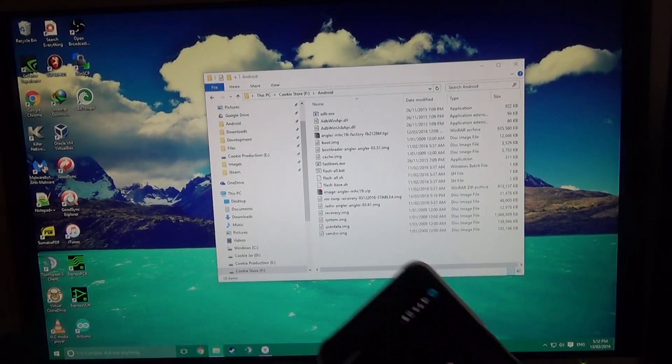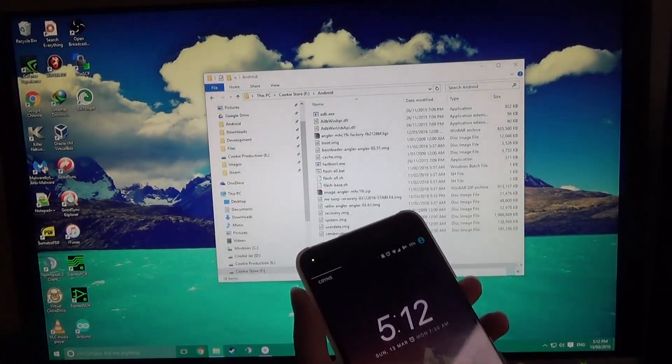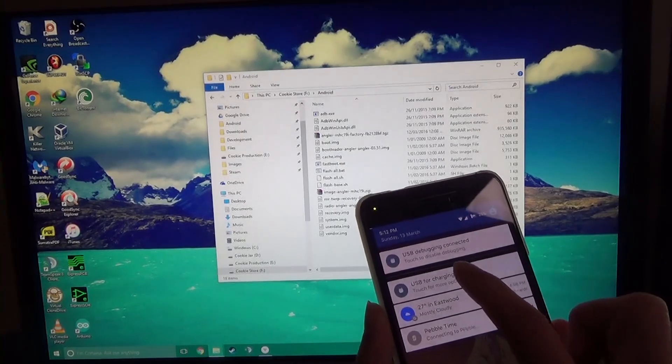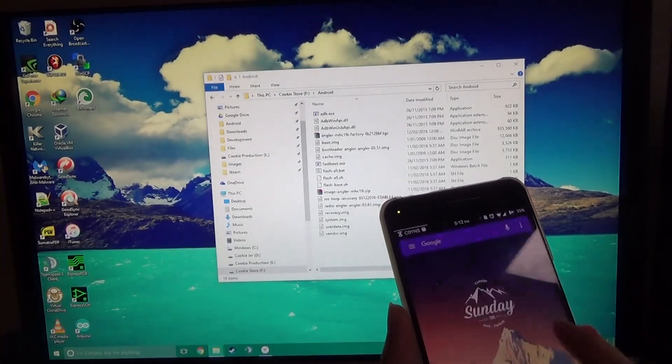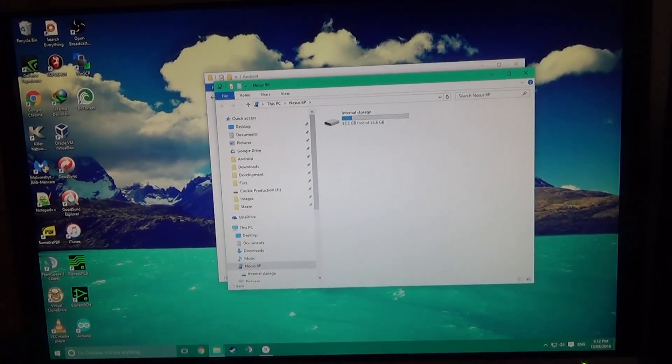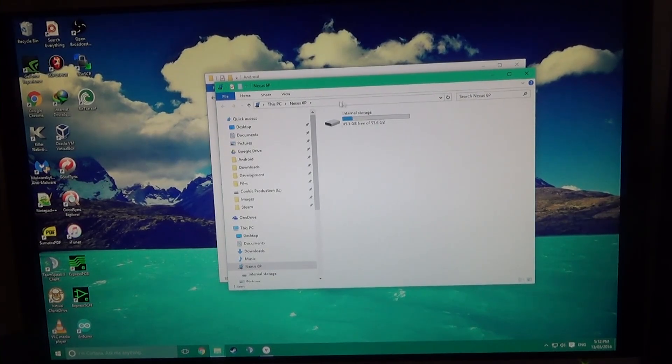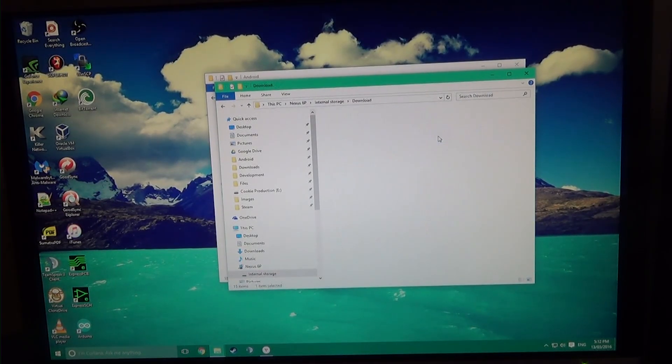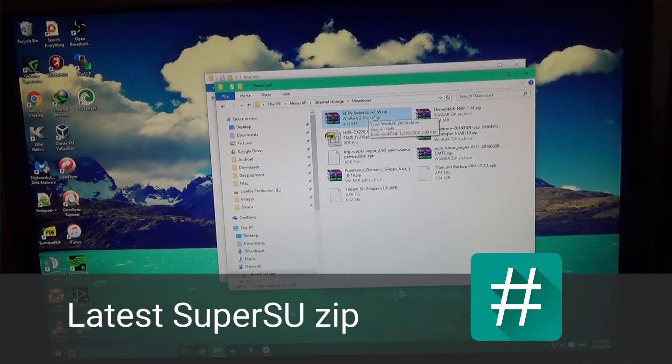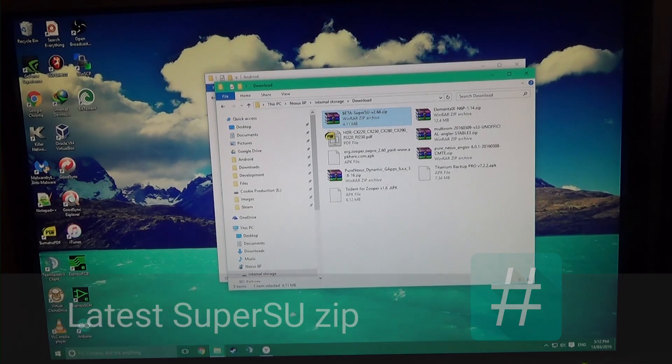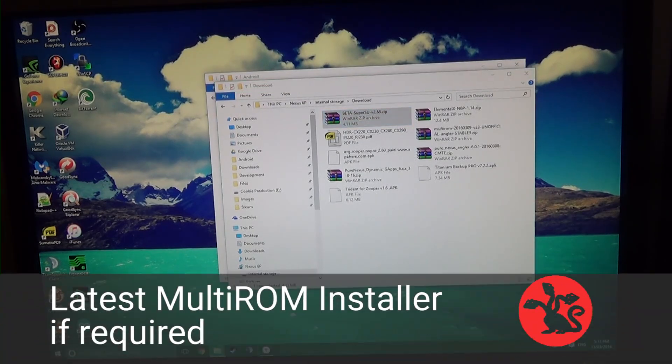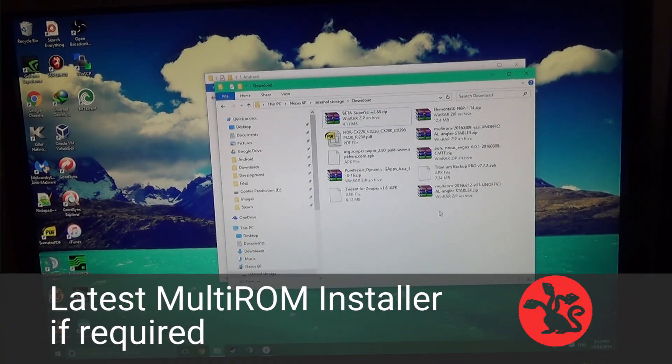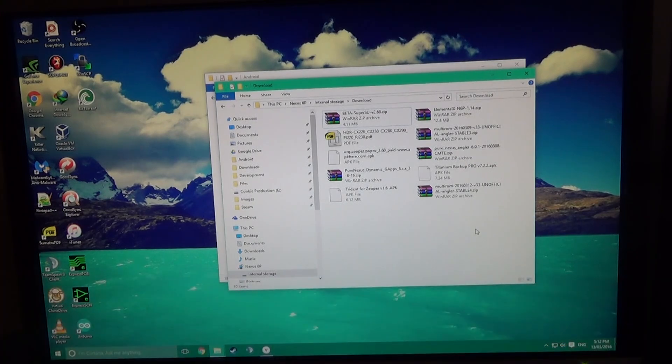And by this time you should have, oh also make sure it has TGZ as an extension and not TAR. Okay so now we're going to plug in our phone just through the USB cable. And we're going to make sure that it has the USB for file transfers and not charging. We're going to open up our internal storage. Make sure that you have the latest SuperSU, your multi-ROM installer if you need it. I'm just going to copy that over. And that's it.